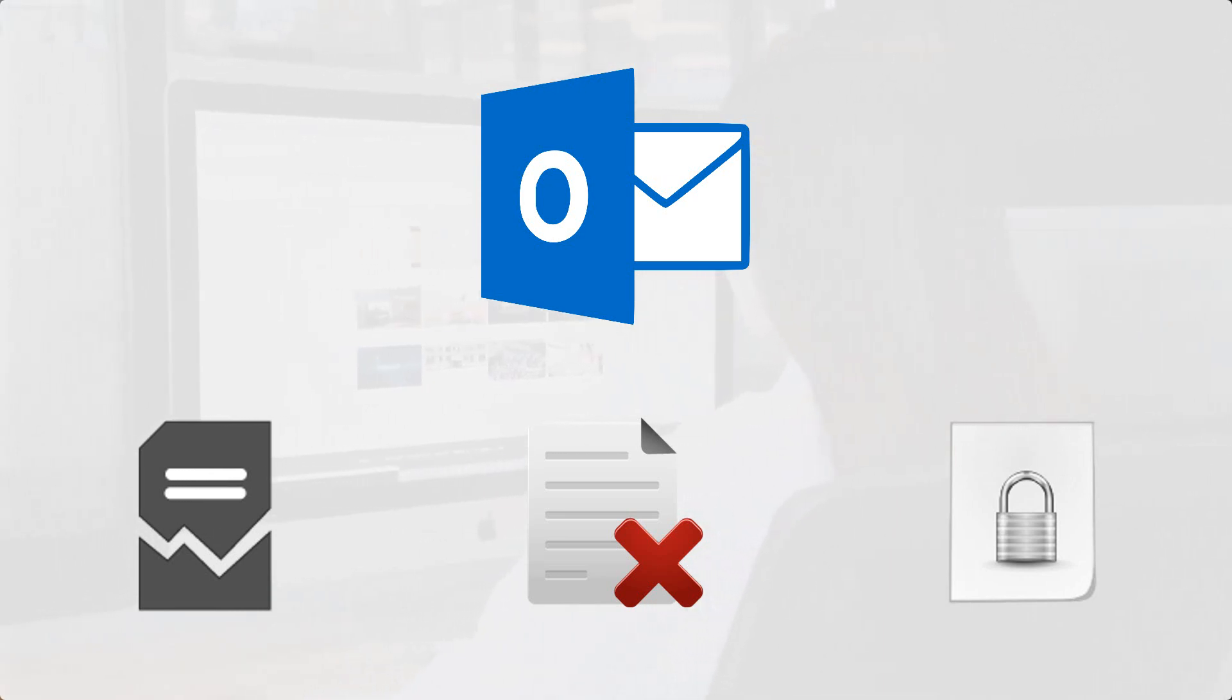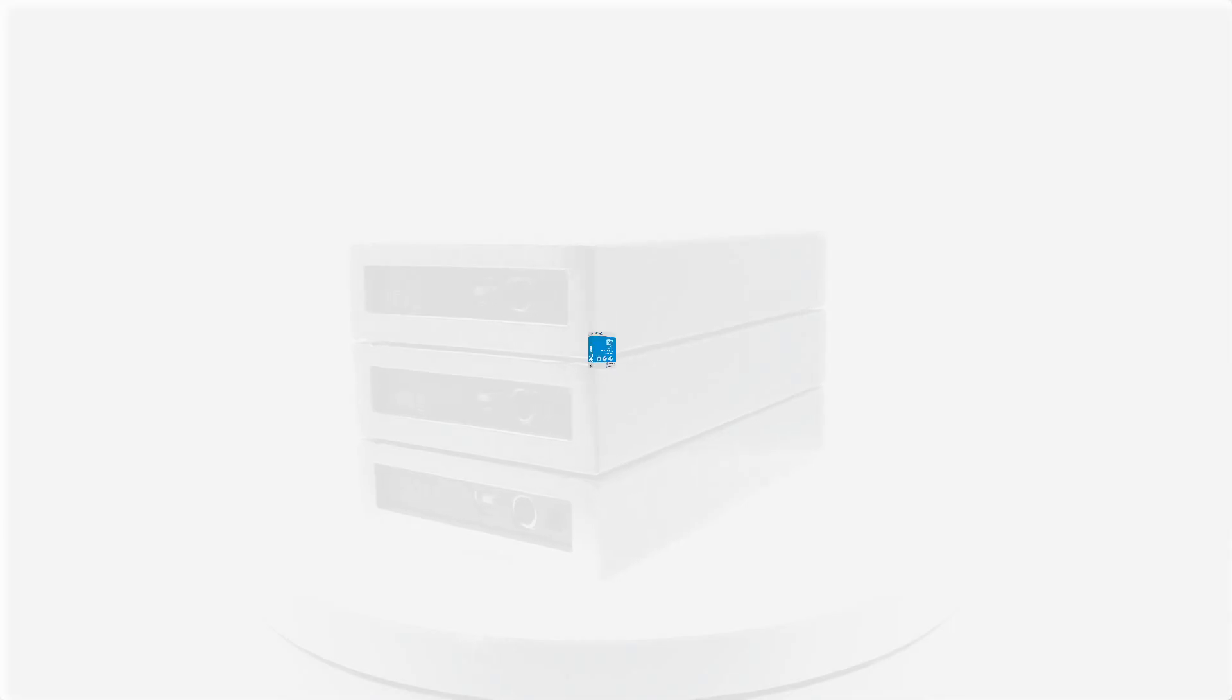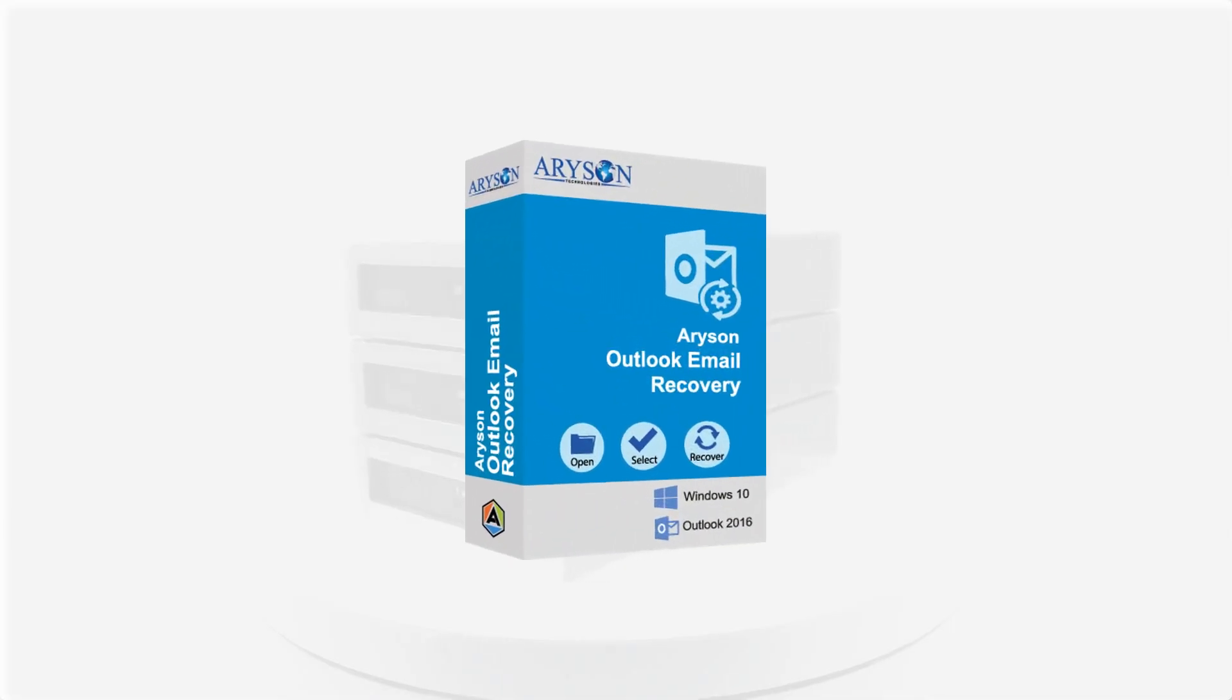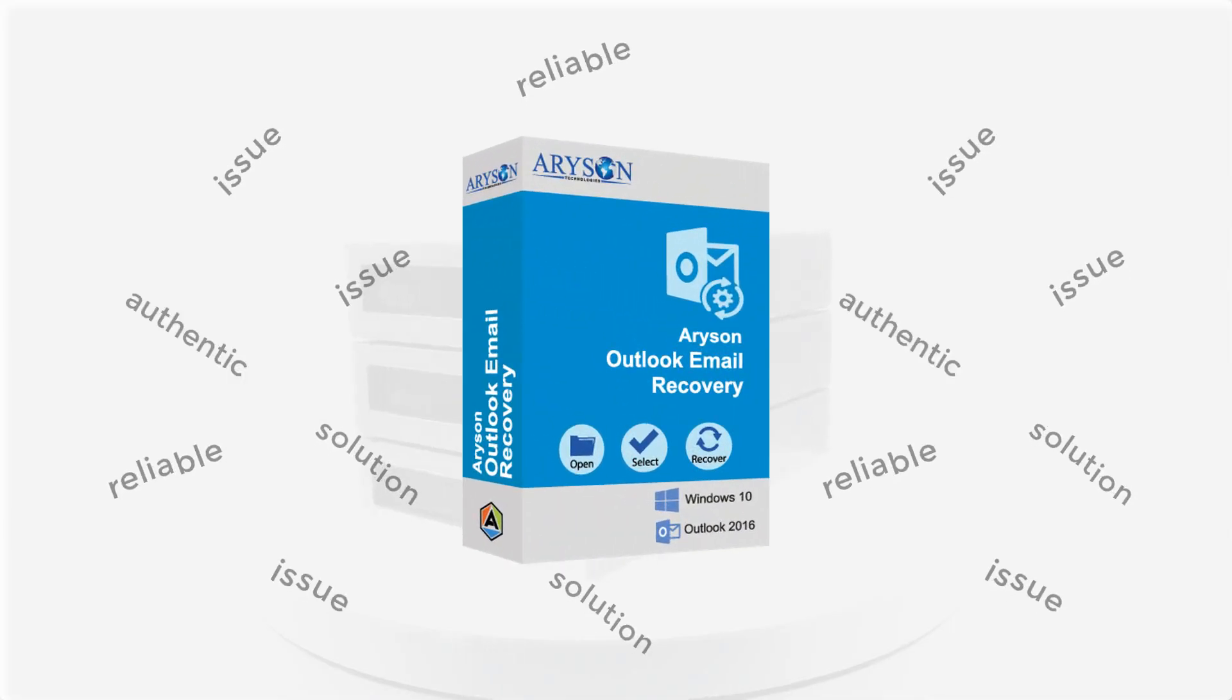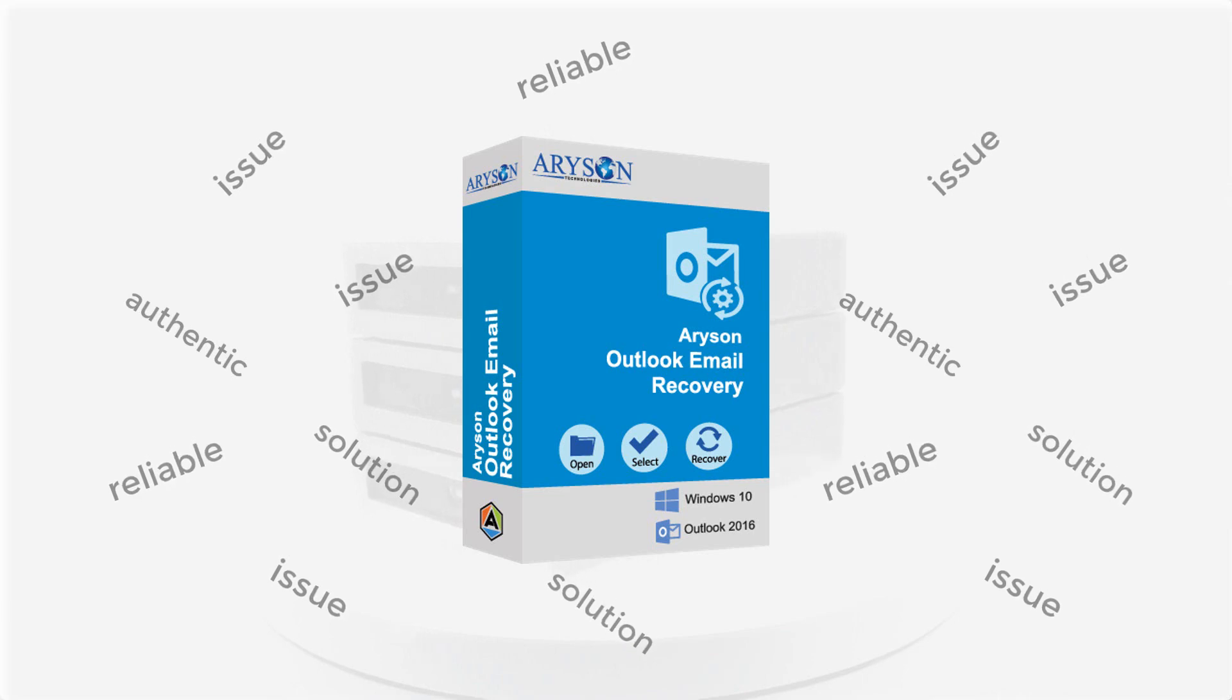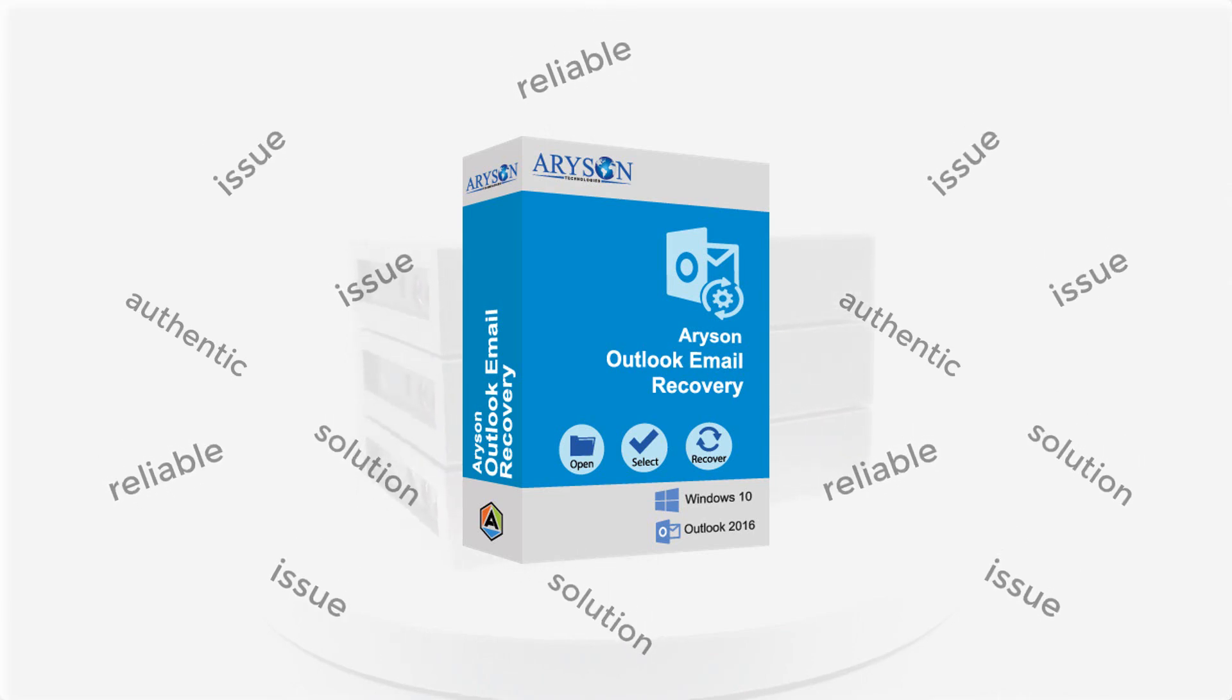If you are going through these issues, you can employ the most authentic and reliable solution, IEAR, as an Outlook email recovery tool. It recovers all deleted, corrupted, and encrypted Outlook emails in an easy way.